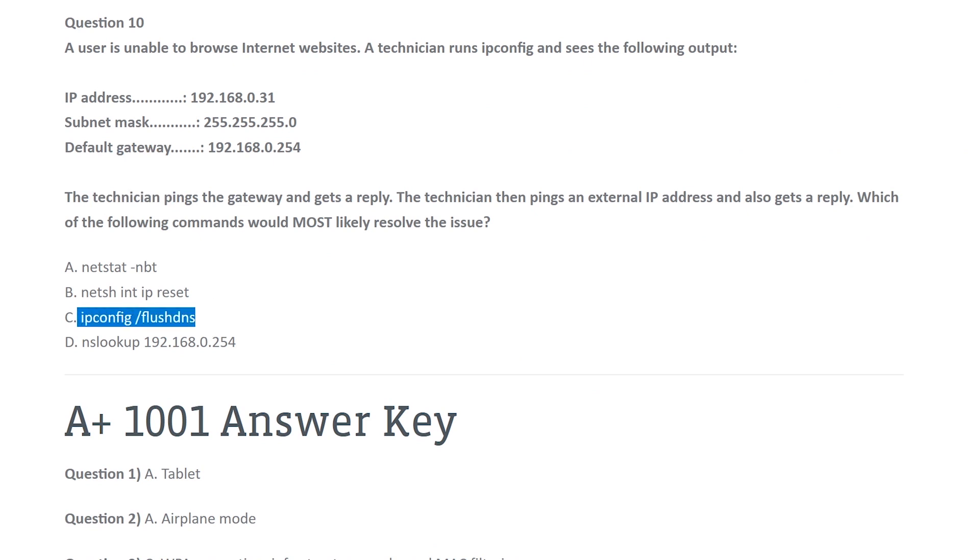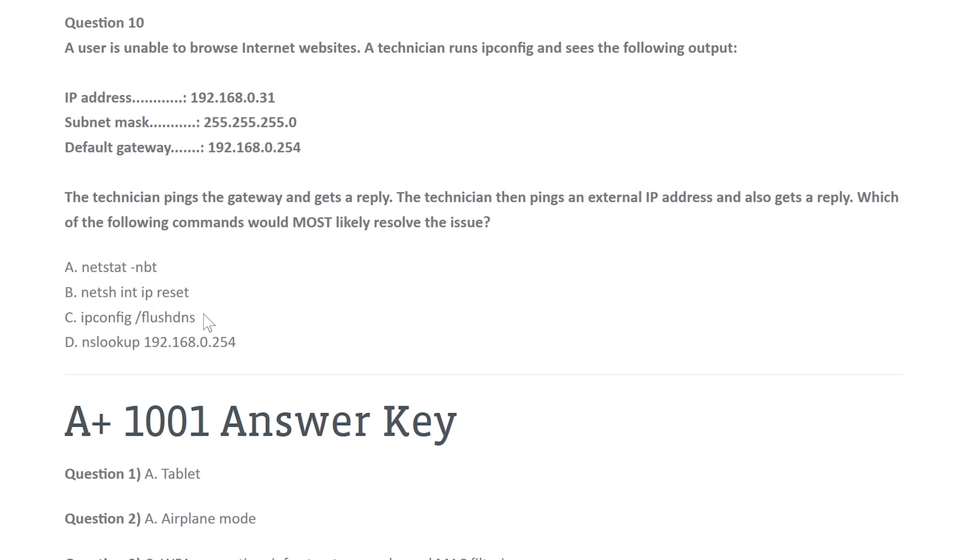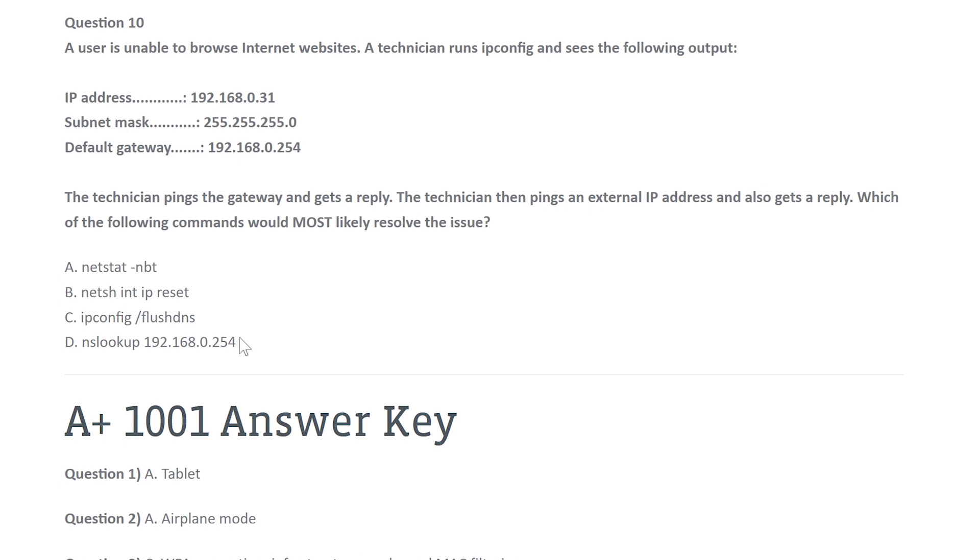And then we got ipconfig forward slash flush DNS. So this is a flush DNS command, which flushes DNS or resets the DNS record on your local computer or refreshes it. We talked about DNS, didn't we? This seems very relevant.